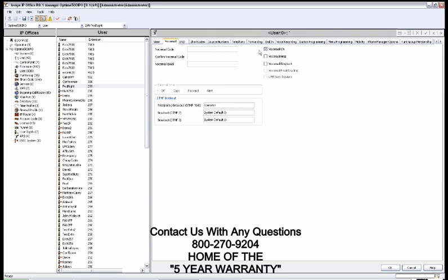All right. Here you can turn voicemail on and off. Enter voicemail code and email. You'll be able to copy it, forward it, or just alert.